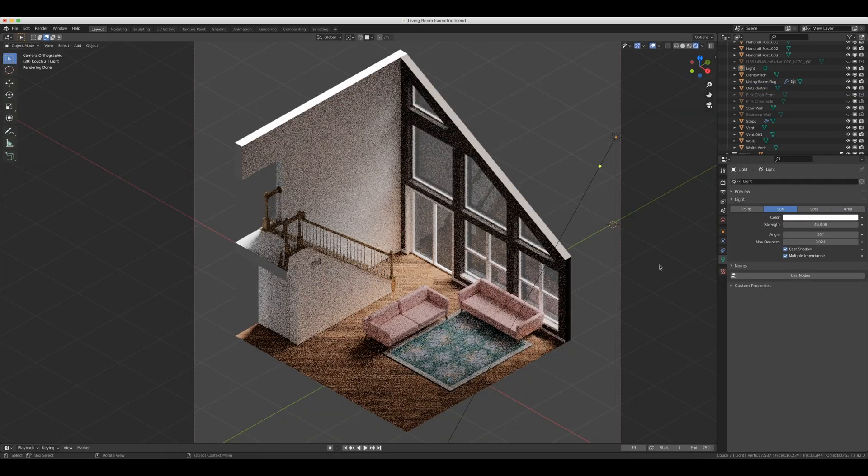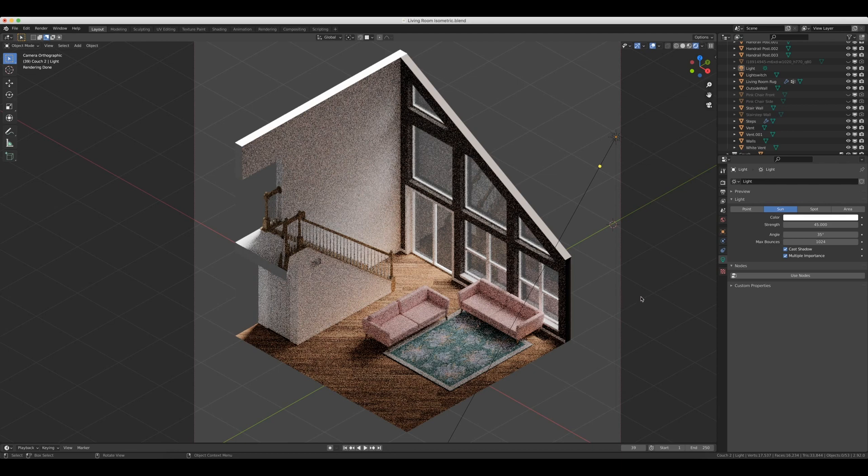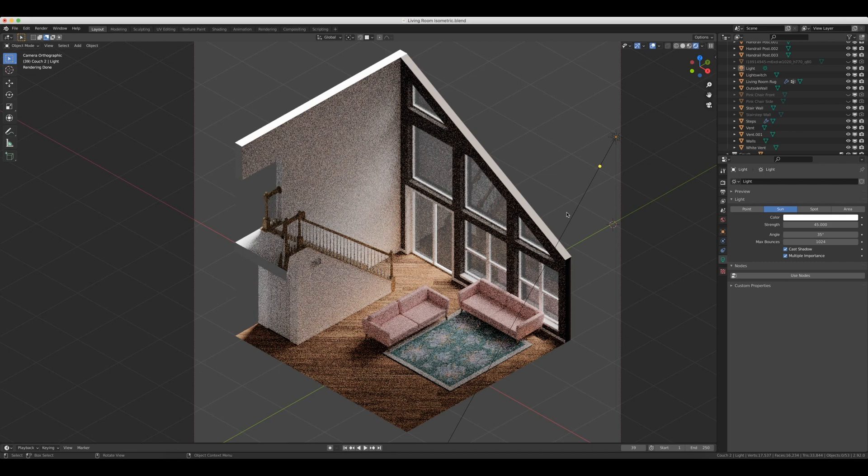But one last bit of advice before we go, and that is sometimes you have to be a little creative with adding extra walls to block out light, but you still need to be able to see through them like they're not there. And so, for example, you may have to add a wall in over here or up here just to keep certain light out, but you still need to be able to see through it. So keep that in mind as you're blocking out light for your scene.